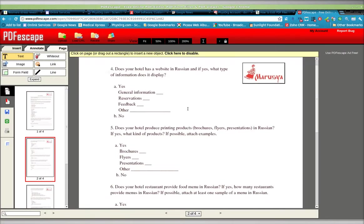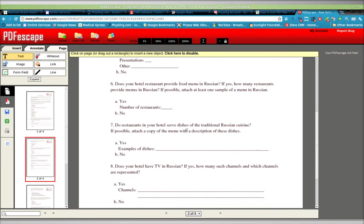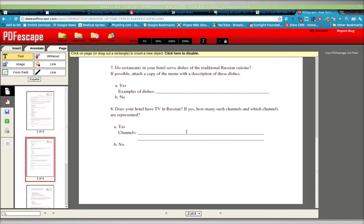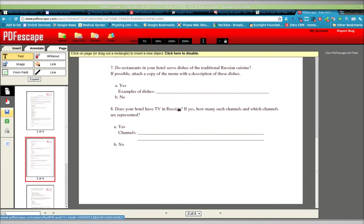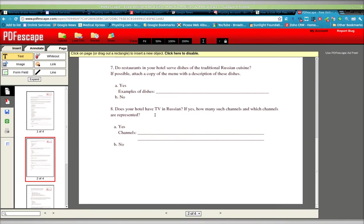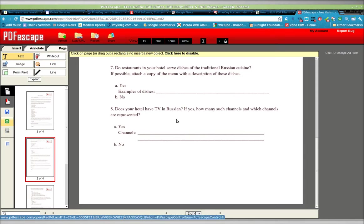Again, you can use the text tool or the whiteout just to fill out what you think is important. When you're done, you want to click on the Save button. Save document.